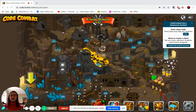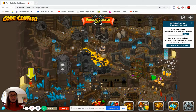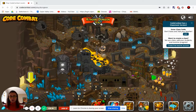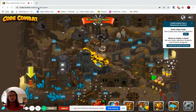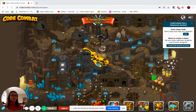Hi everyone! Let me show you how you can join the Code Combat class and combat against each other. First, go to combat.com/play/dungeon. On the right side, you will see that you need to enter a class code.